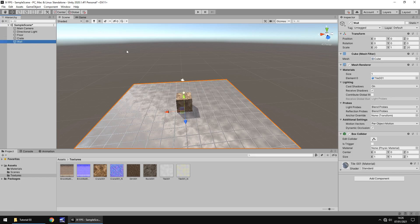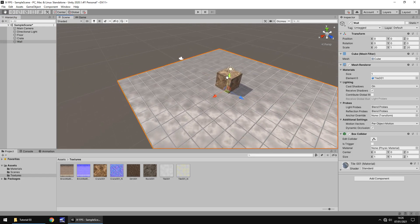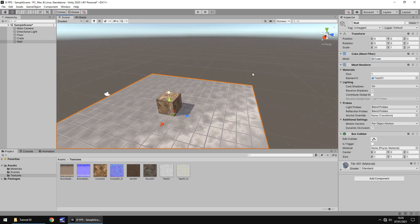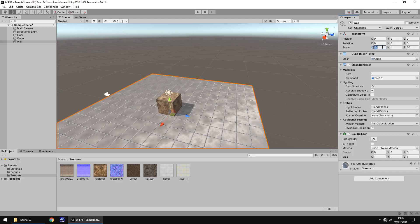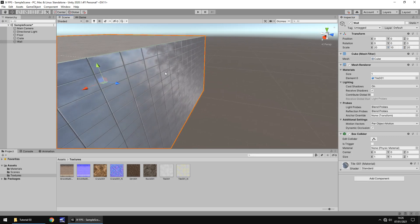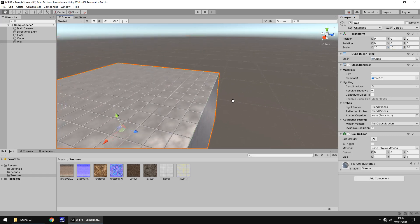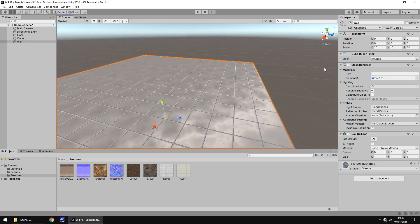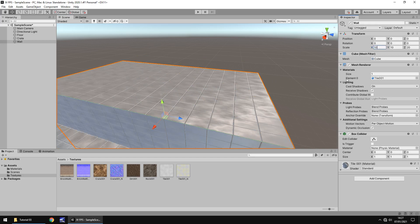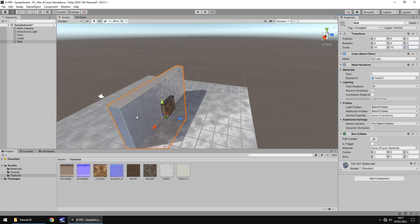And you'll notice over here in the hierarchy, it has created a duplicate. So let's change this. Instead of saying floor, let's have wall. Now, although it currently isn't a wall, it is still a floor, we can manipulate the scale over here and the position. So let's make it tall, thin, and move it over here. Let's change the scale on the X to, let's keep it as 20. Let's change the Y to 10.